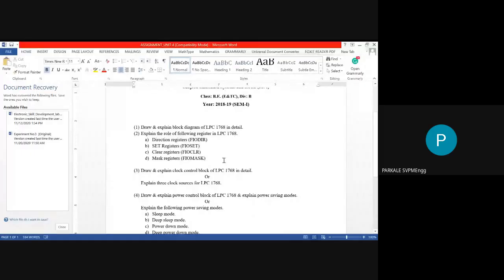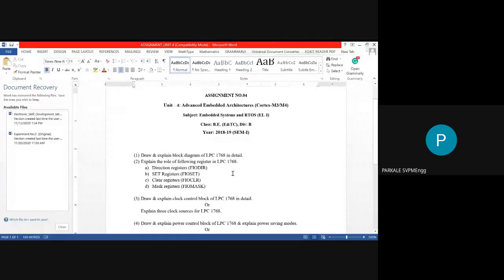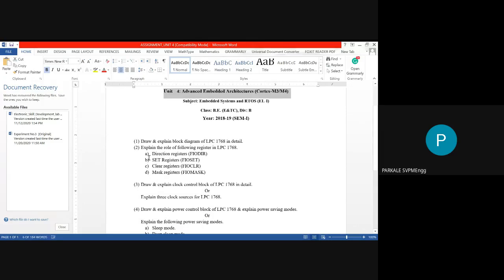Before we go to the actual points of Unit 4, you have to submit Assignment Number 4. Unit Number 4 is called Advanced Embedded Architecture, which is nothing but the Cortex M3/M4 processor.